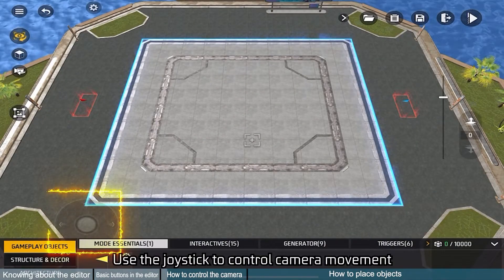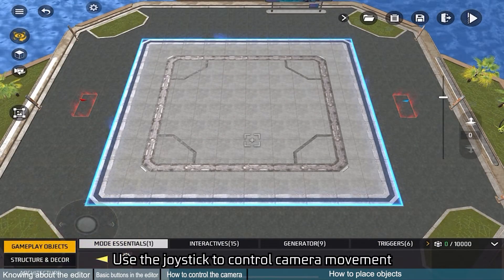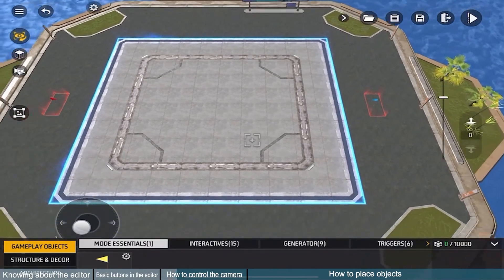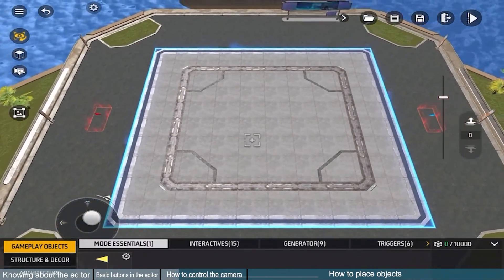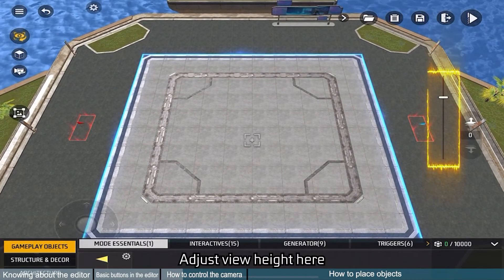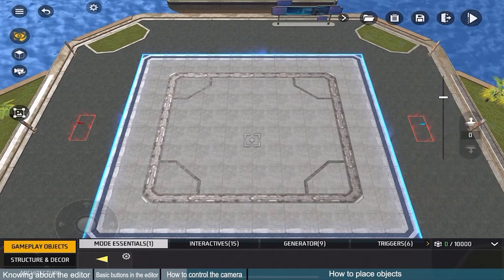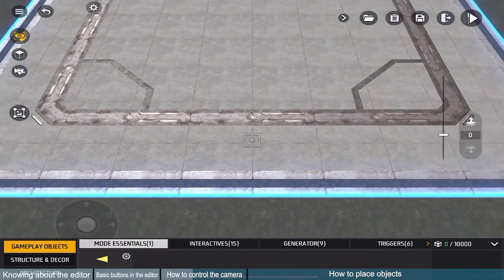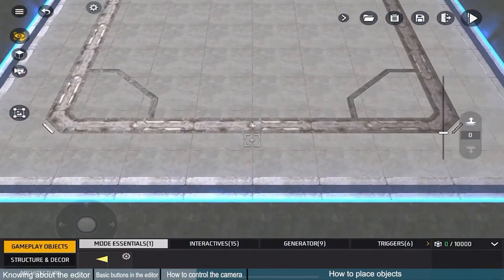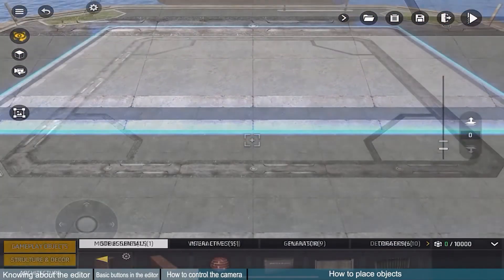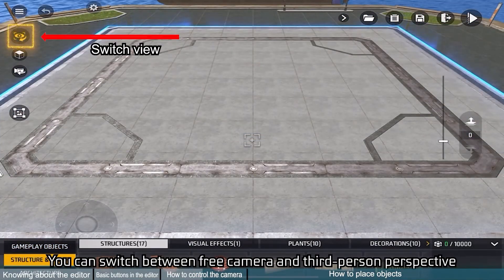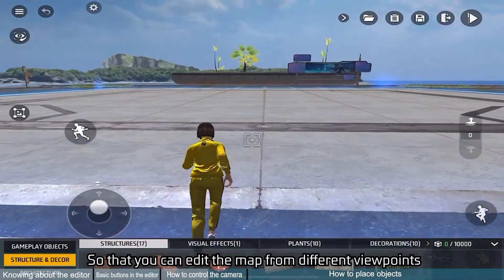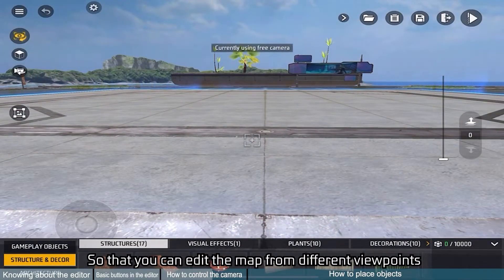Use the joystick to control camera movement. Adjust view height here. You can switch between free camera and third-person perspective, so that you can edit the map from different viewpoints.